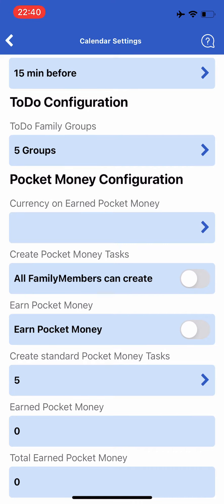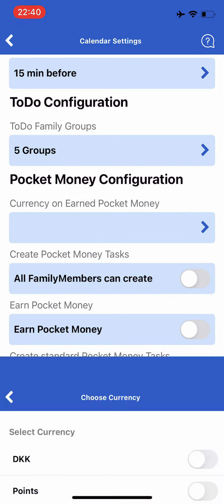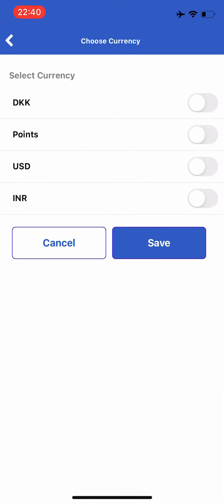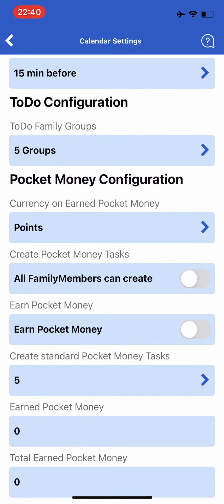Here there are a few different parameters you can configure. The first field is currency on earned pocket money. Here you can configure the currency for the money earned. You can also use the currency called points, if you want your children to earn points instead of money.